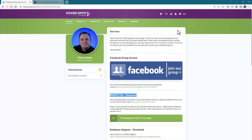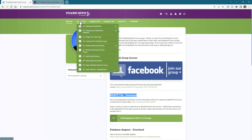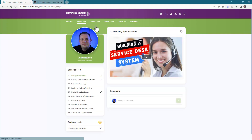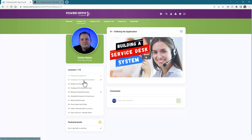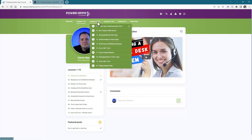The lessons are broken up in segments of 10. If I click on the very first lesson — 'Defining the Application' — you can just hit play and start that lesson, and you can easily go from lesson to lesson. Once you finish 10, you can go to the next set of 10.